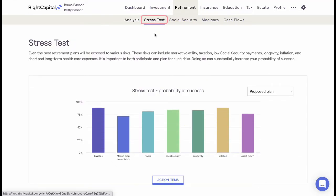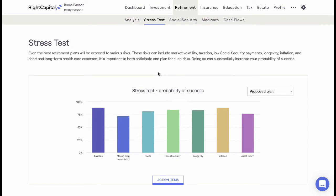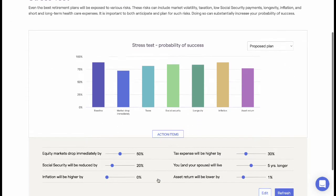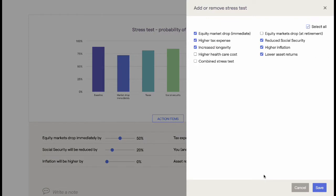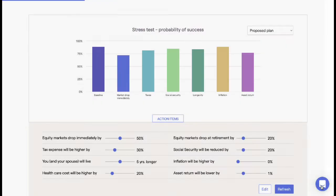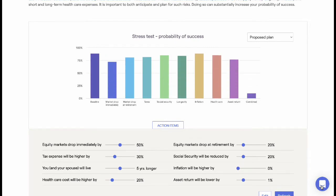Wright Capital has identified several common factors which often contribute to a diminished retirement lifestyle and has modeled a stress test to determine a client's financial resilience to fluctuations in these categories. The stress test tool offers a simple, warm visual to help clients understand how their proposed plan may be impacted by specific stressors.